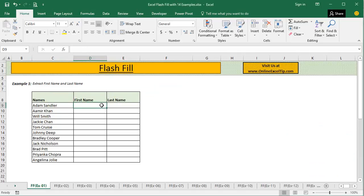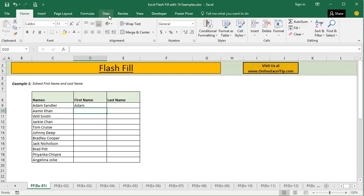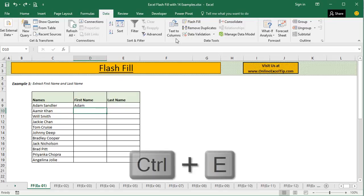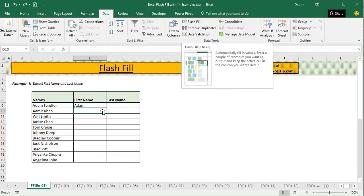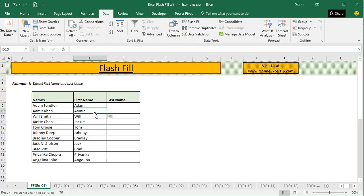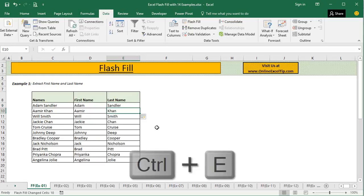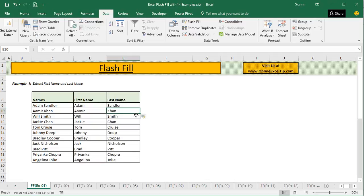We only need to provide the pattern. I enter the first name here, then come to Data and click on Flash Fill — located under the Data Tools category — or press Ctrl+E as a shortcut. When you press Ctrl+E, you can see the feature has extracted the pattern immediately in the rest of the cells. Then we type the last name, press Ctrl+E, and within a fraction of a second the last name is pulled out easily in that column as well.